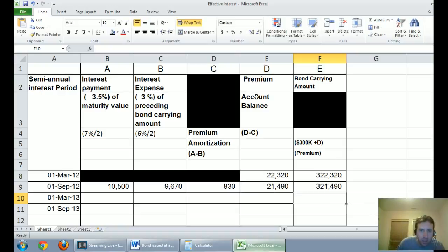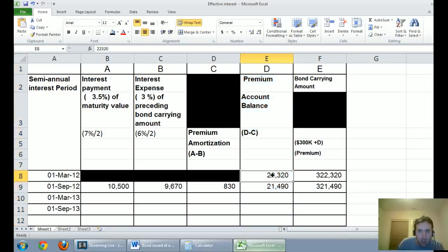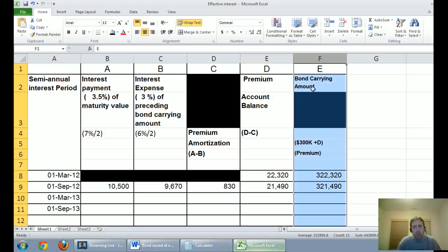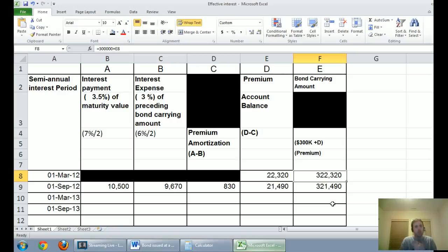Whether it's a discount or premium, we always expect the premium account balance in column D to get smaller and smaller over time. In 20 periods, I'd expect that number to reach zero or very close to zero due to rounding. Likewise, column E — the bond carrying amount — should get closer and closer to the face value of $300,000, which is the amount I have to pay back. I borrowed $322,000 in cash today because I'm paying an attractive 7% interest while the market only offers 6%.